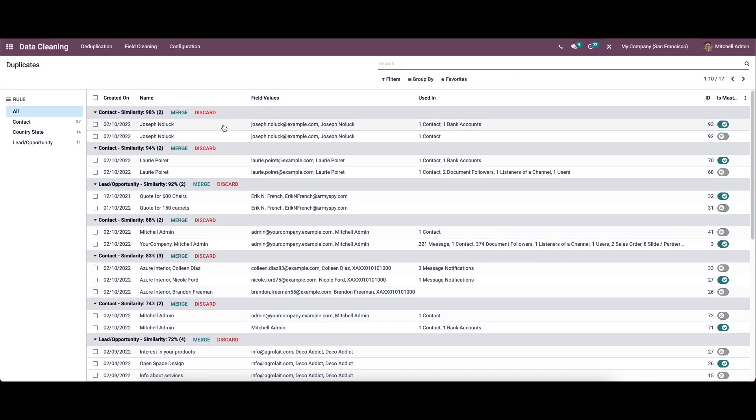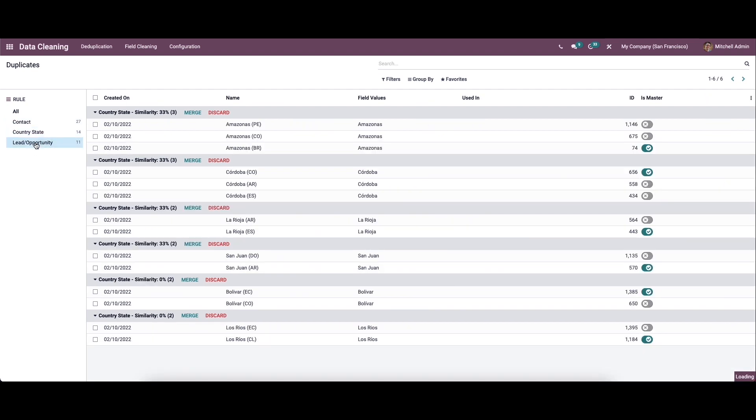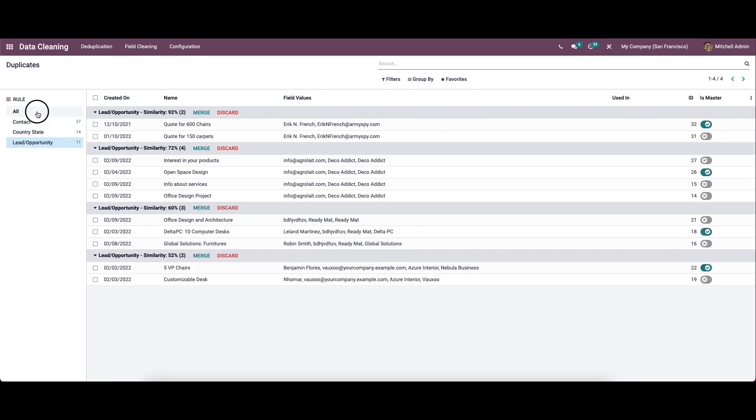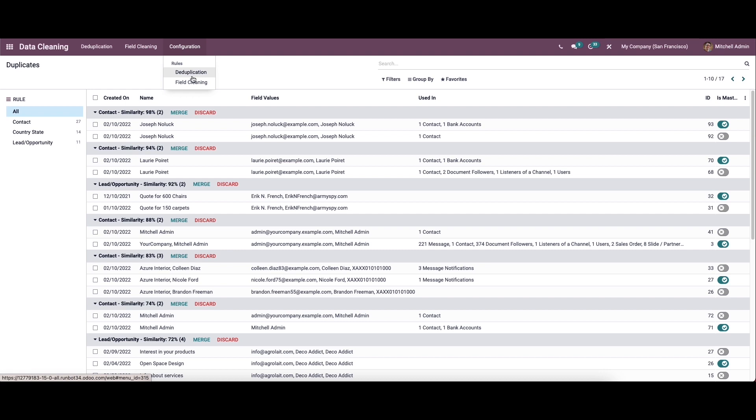In the dashboard, it displays the list of duplicated documents in a transparent way. In the left side, we can see the rules. By using the conditions, we can view the documents such as contact, country, state, lead, and opportunity. The rules can be configured using the configuration option. While clicking on it, you can see two sub-menus. The module allows to set the rules for the data cleaning in two ways: de-duplication and field cleaning.